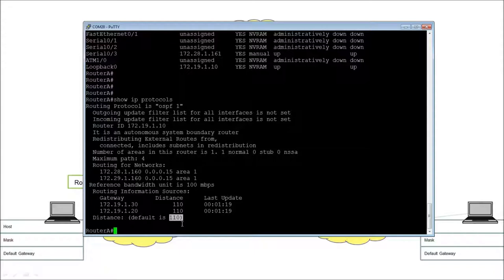The 'distance' shown refers to the administrative distance. The higher the number, the less trustworthy it is. OSPF has an administrative distance of 110, which beats IS-IS at 115 and RIP at 120. It doesn't beat static routes — static routes have an AD of 1 — and it doesn't beat locally connected which has a silent value of zero. Machines trust humans, so static routes built by humans are preferred over any dynamic routing protocol.